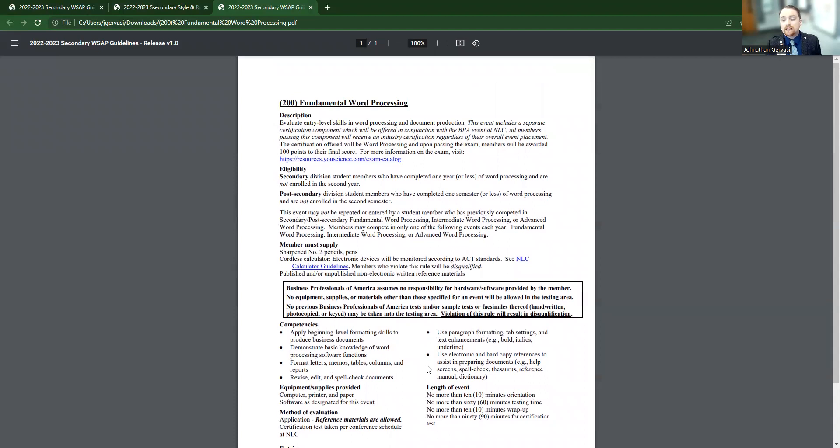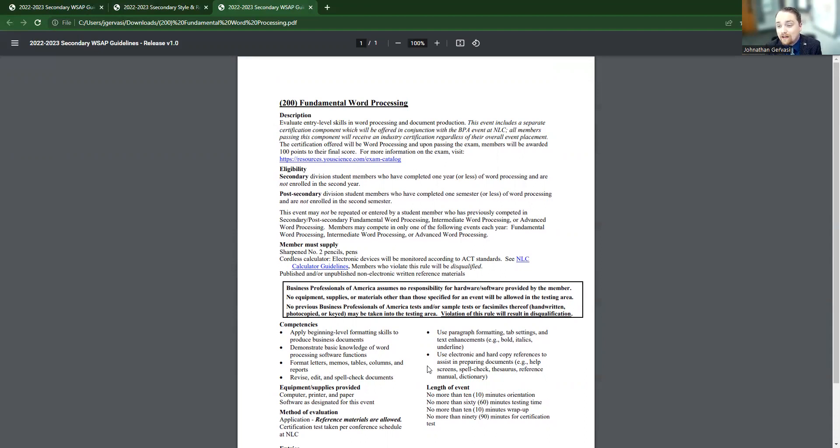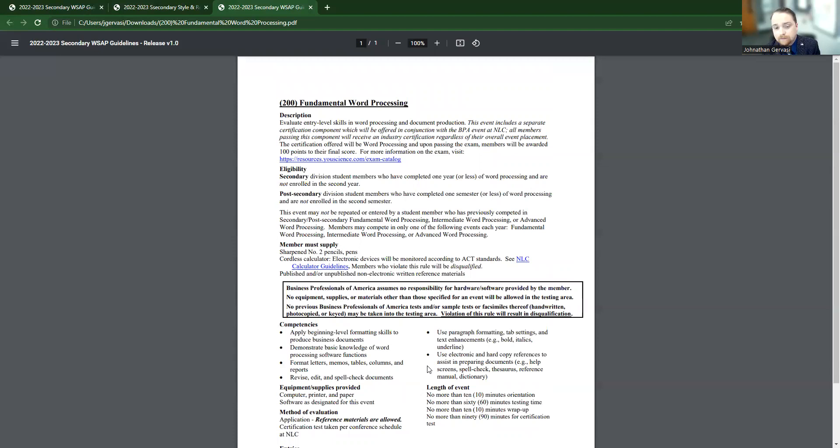So these are just some of the things that you should be looking for. However, there's a lot of other examples, but I wanted to give you an example of a prejudged event and a production event. That way, you know what things to be looking for. Again, for the prejudged events, you need to make sure that you know when to submit those projects for your students if you're doing it, or when the student needs to upload it if they're doing it by themselves. That's crucial because if we miss that deadline, there's nothing that national or Oklahoma BPA can do to help you in that circumstance.